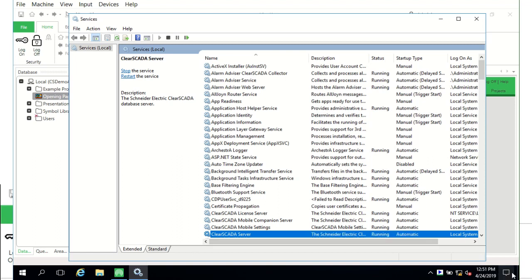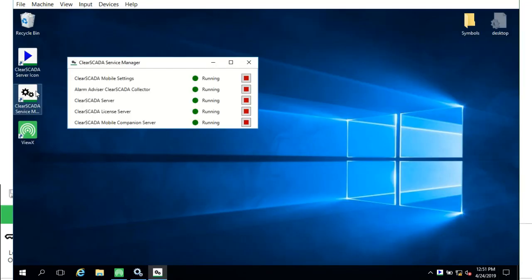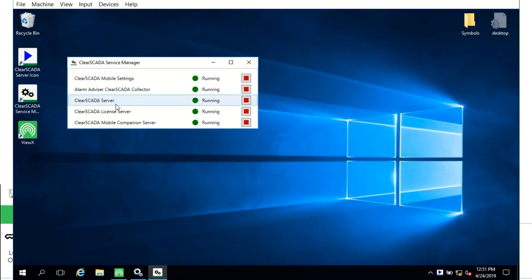We can also see it in the service manager application as part of the product. And again the names will change but we can control the service from here. In the first video we saw the server icon which is also used to start and stop the server.